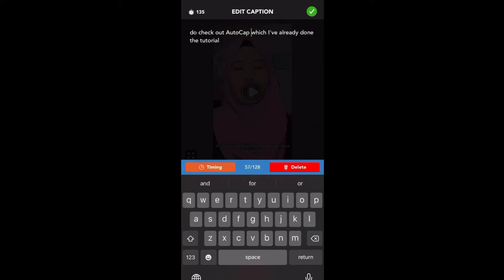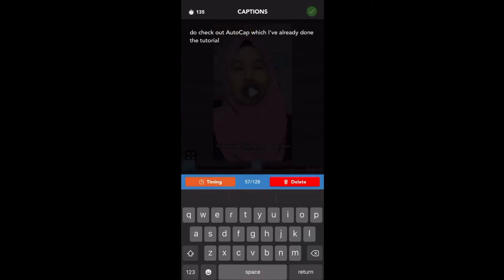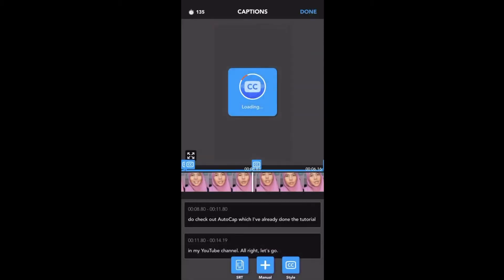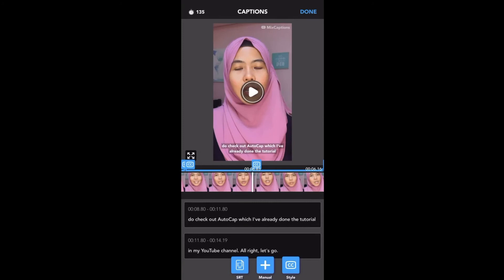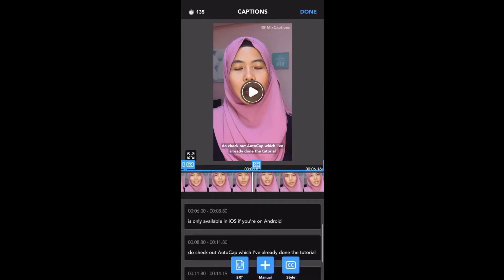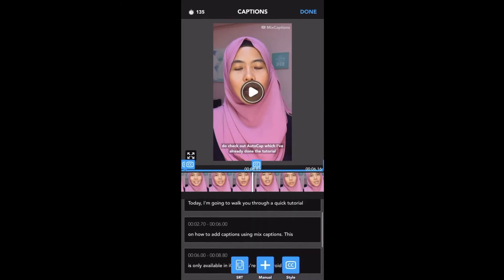At the bottom, I indicated 'and caption, checkout AutoCap, which I've already done the tutorial in my YouTube channel.'